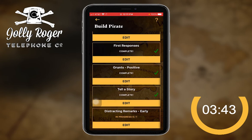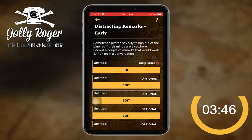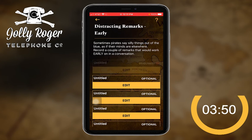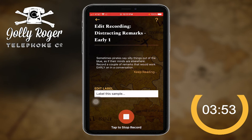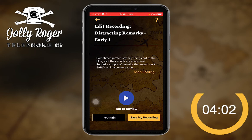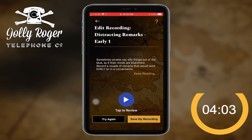A distracting remark — sometimes pirates say silly things out of the blue. I can do that. 'You know, my favorite television show just got taken off the air — I'm so sad.' Okay, got that, save my recording.